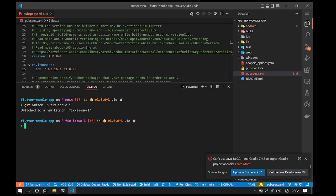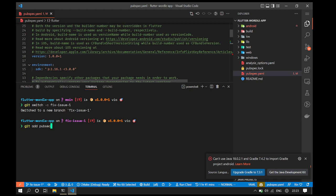After making a new branch, we make a git commit by first executing the git add command followed by the name of the file that we want to commit. In this case, this is pubspec.yaml.